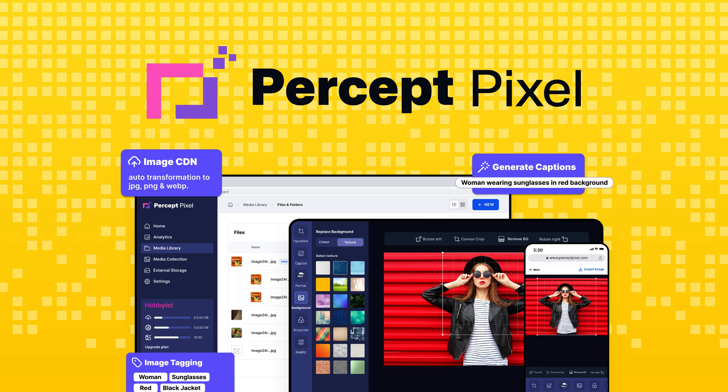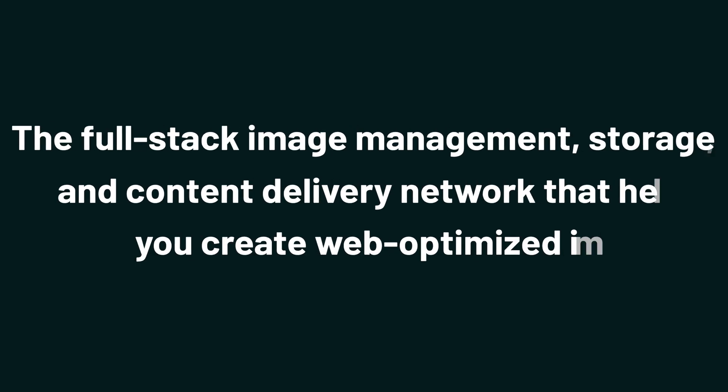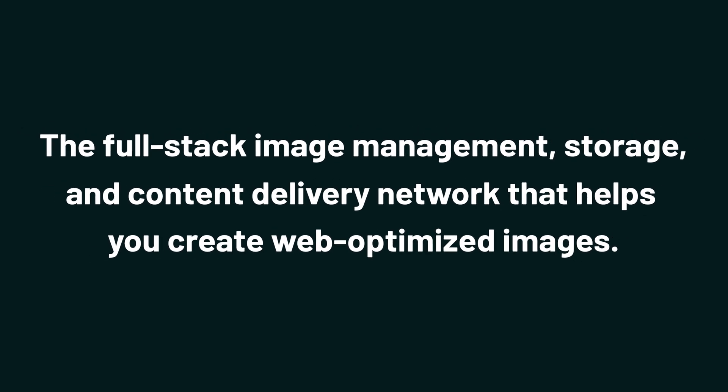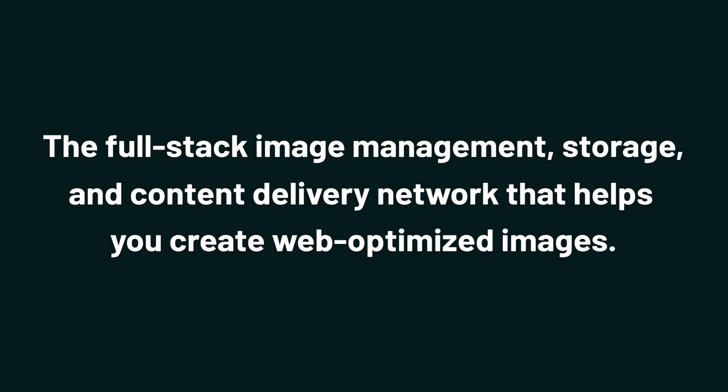Today we're taking a look at Percept Pixel, the full-stack image management, storage, and content delivery network that helps you create web-optimized images.